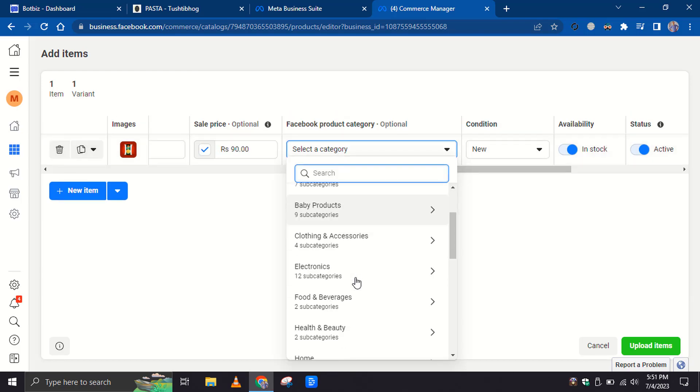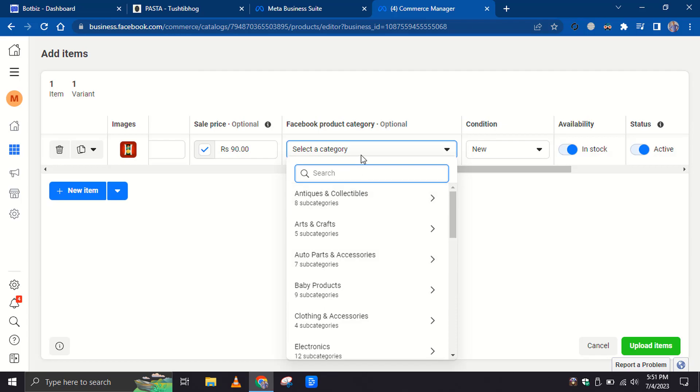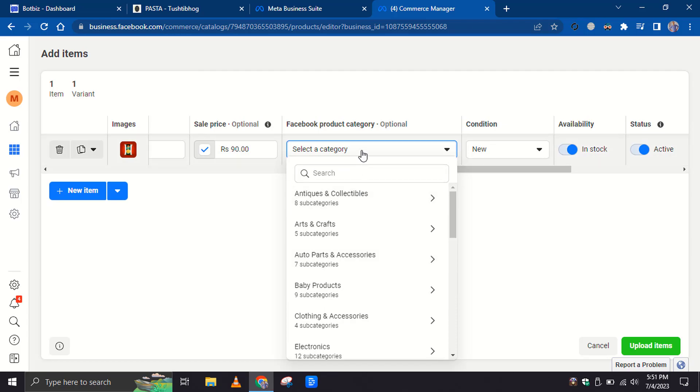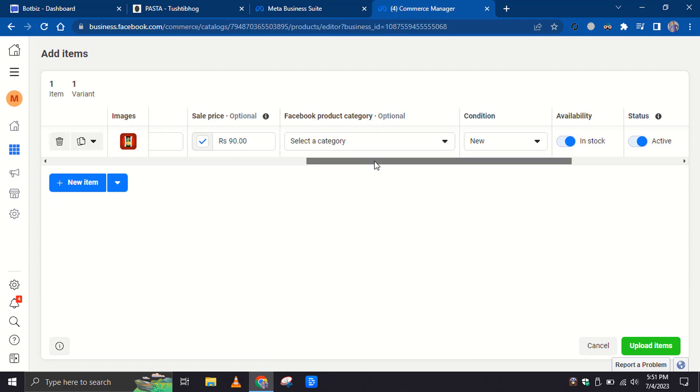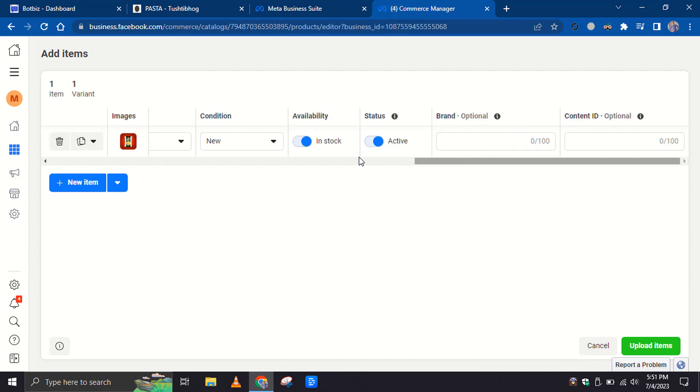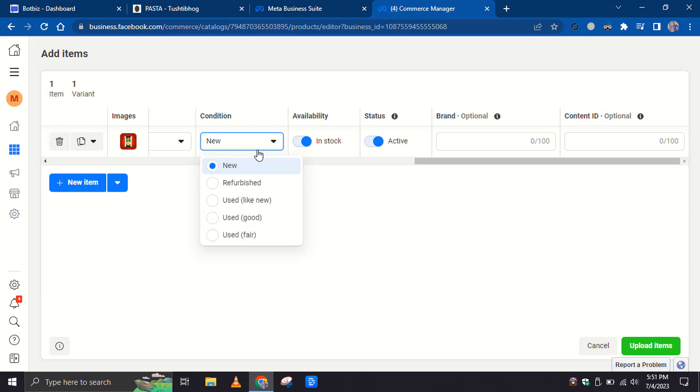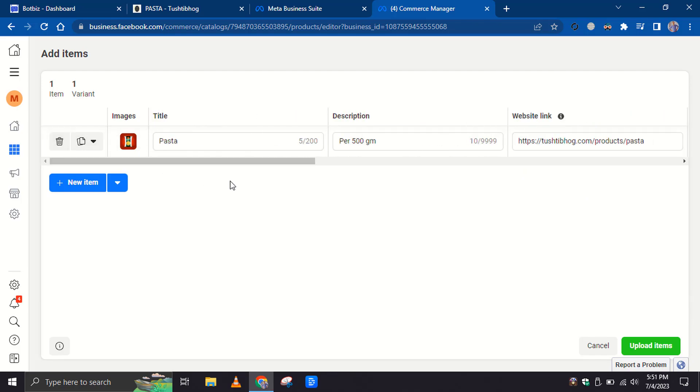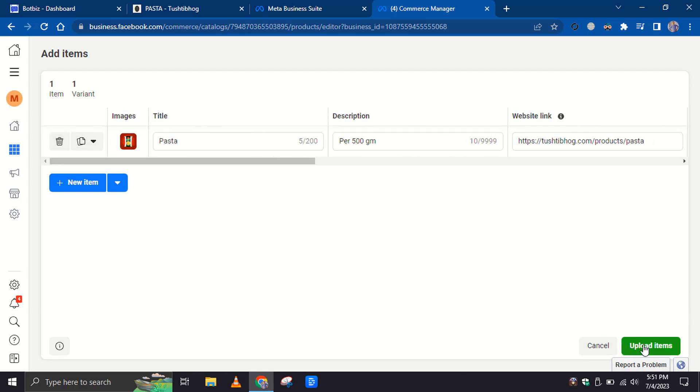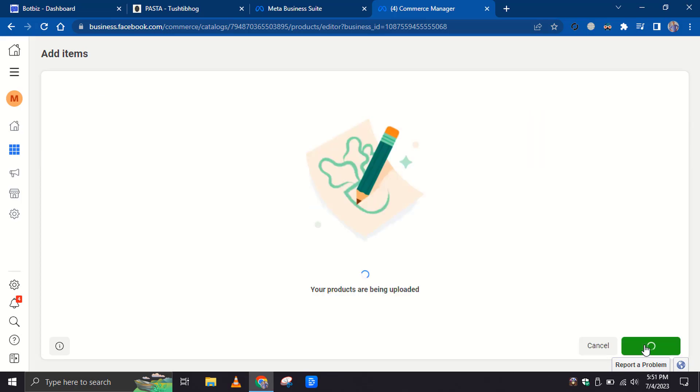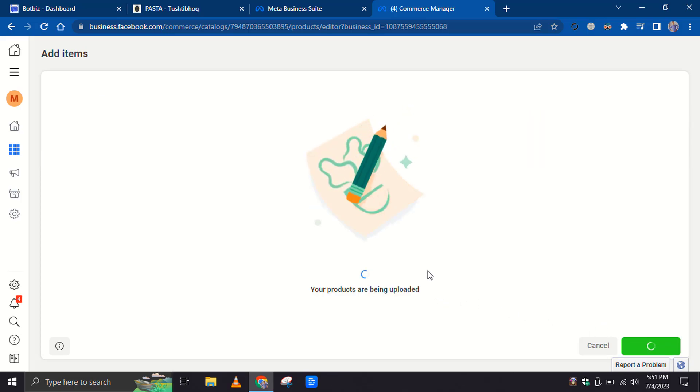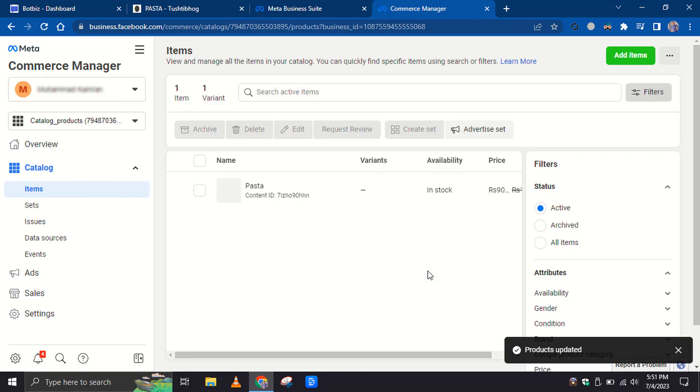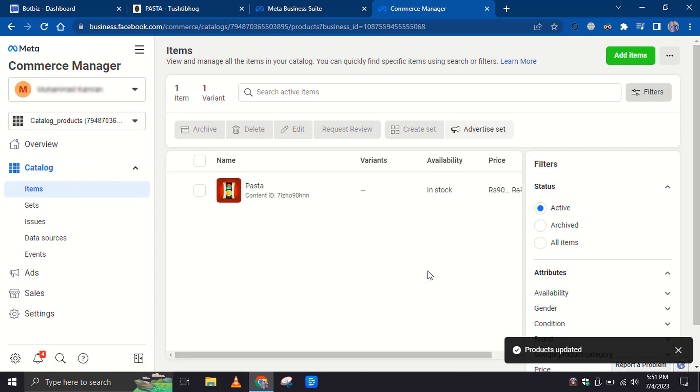Then select a Facebook product category, but it's optional. Then select Condition. Brand Name and Content IDs are optional. Finally, click on the Upload Items button.